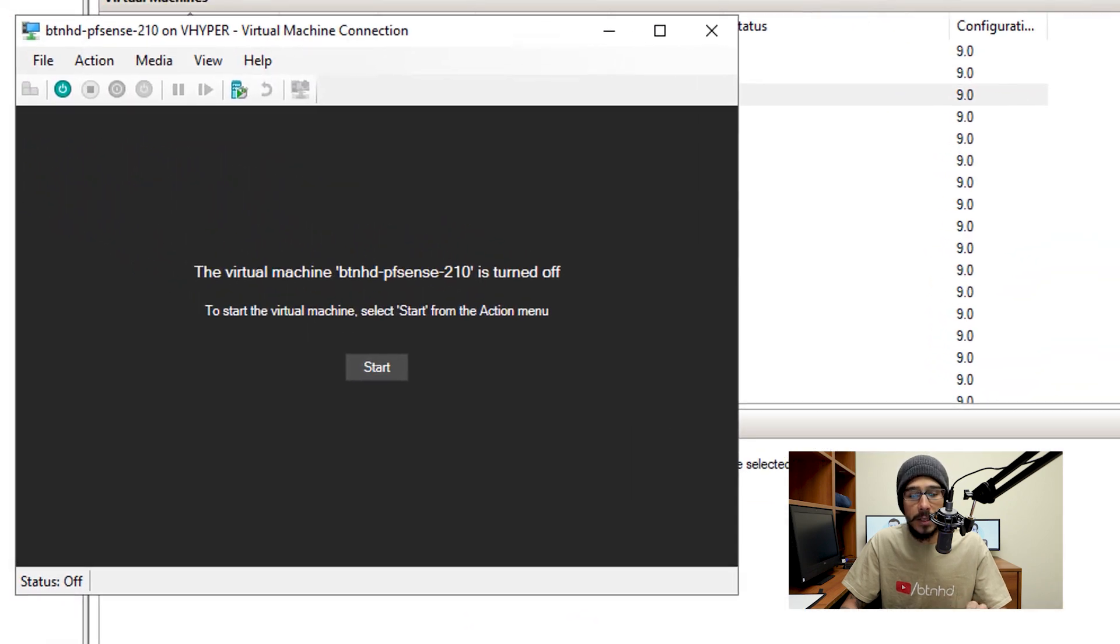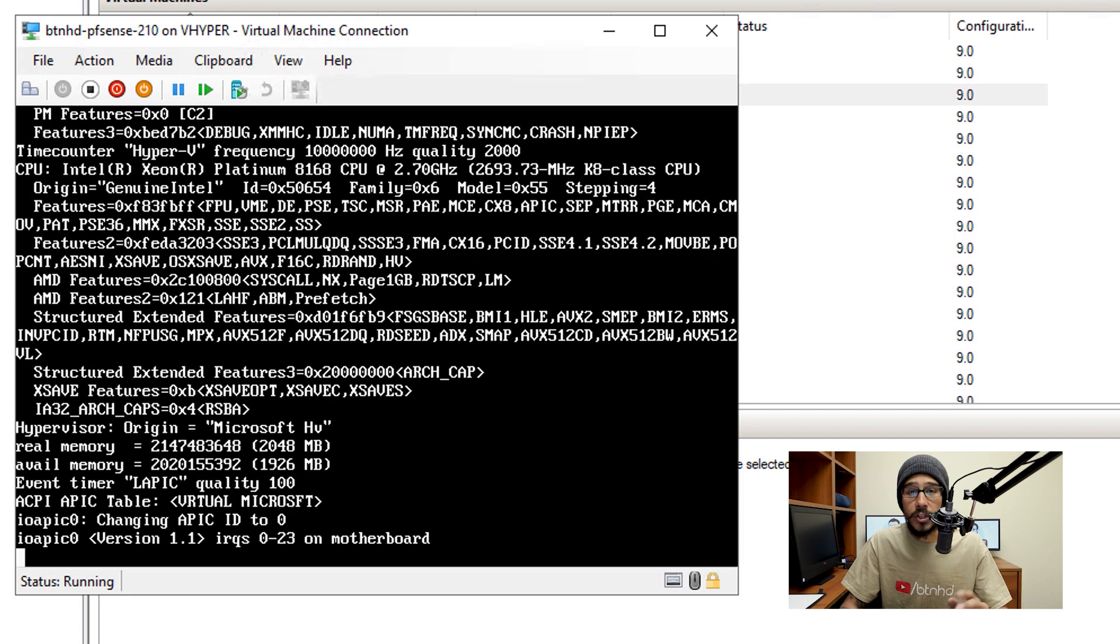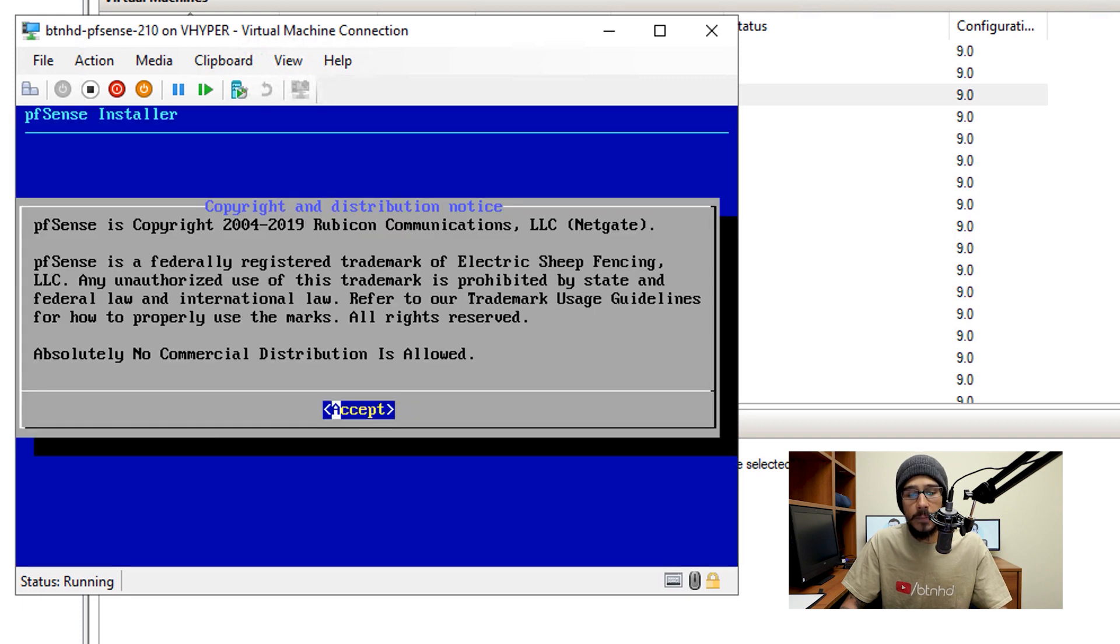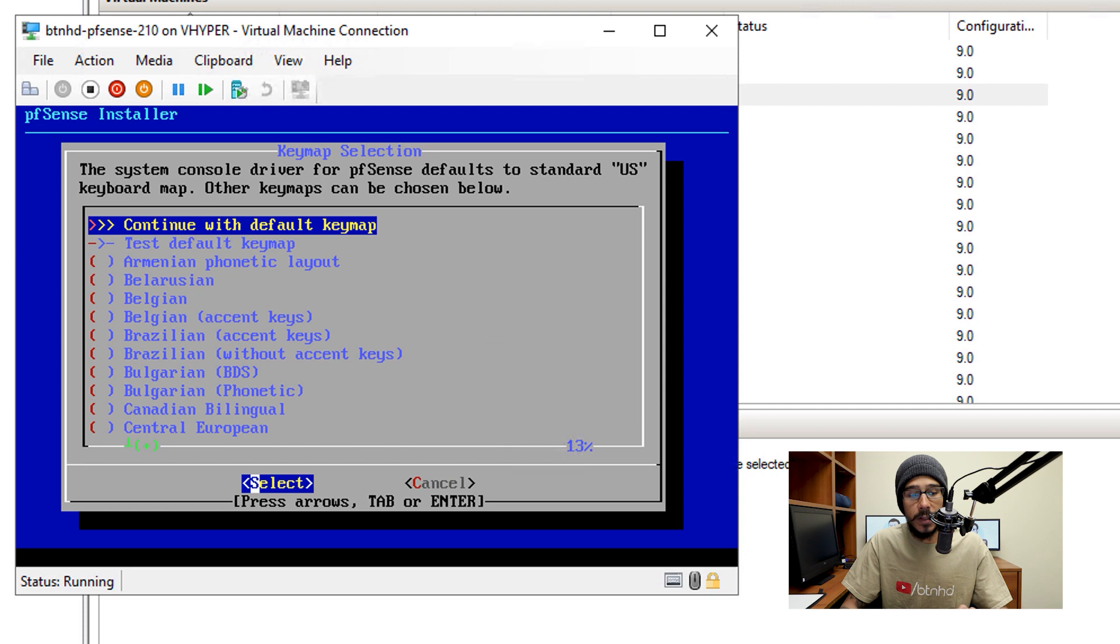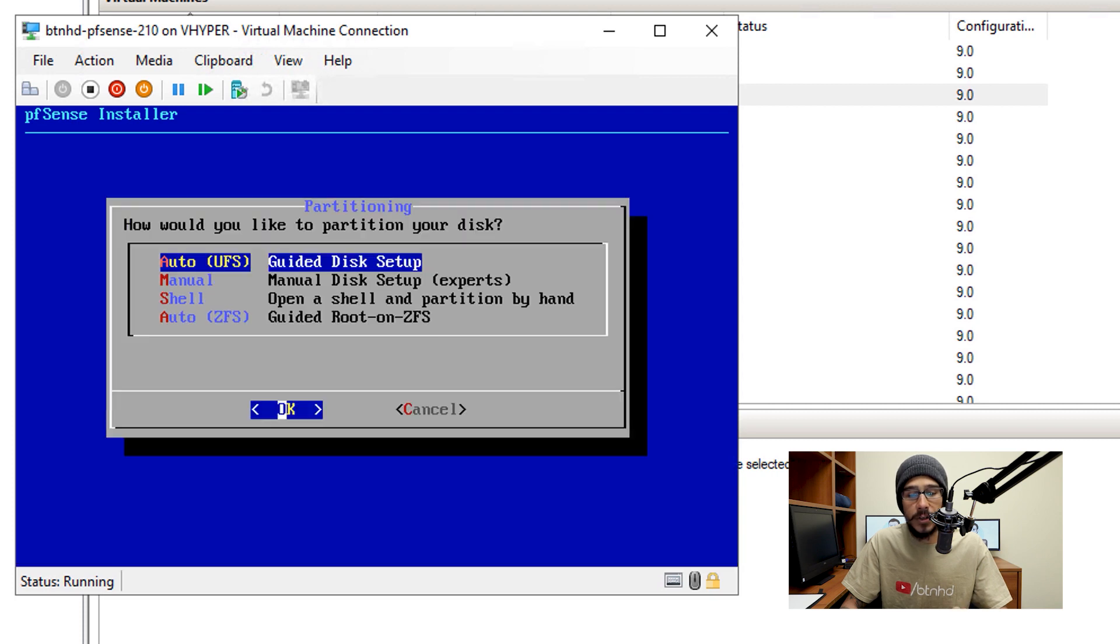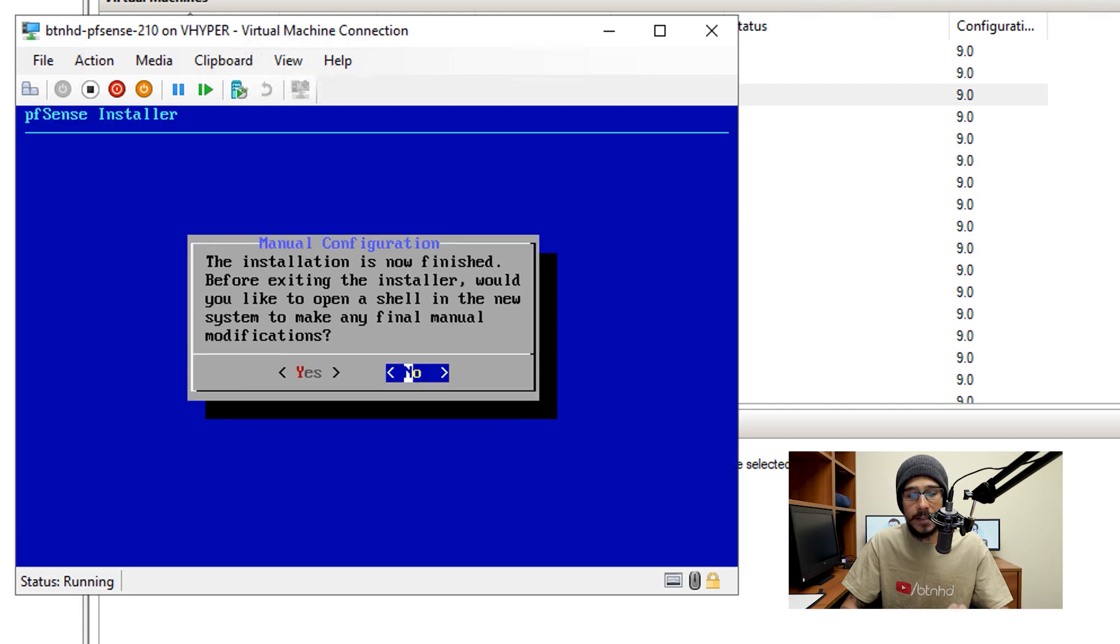Now within the virtual machine, click on start to boot it up. It's going to start loading up and then take you here. You're going to hit enter to accept, hit OK to start the installation. You're going to pick your keymap selection, then hit enter. I'm going to do the auto-guided disk setup, so hit enter here. It's going to start processing itself.